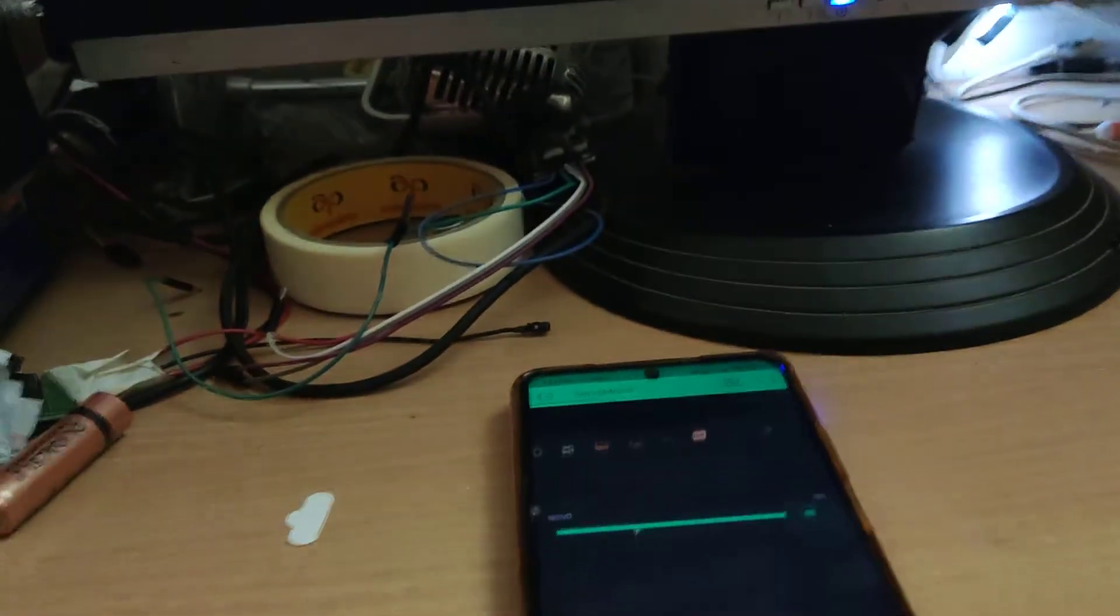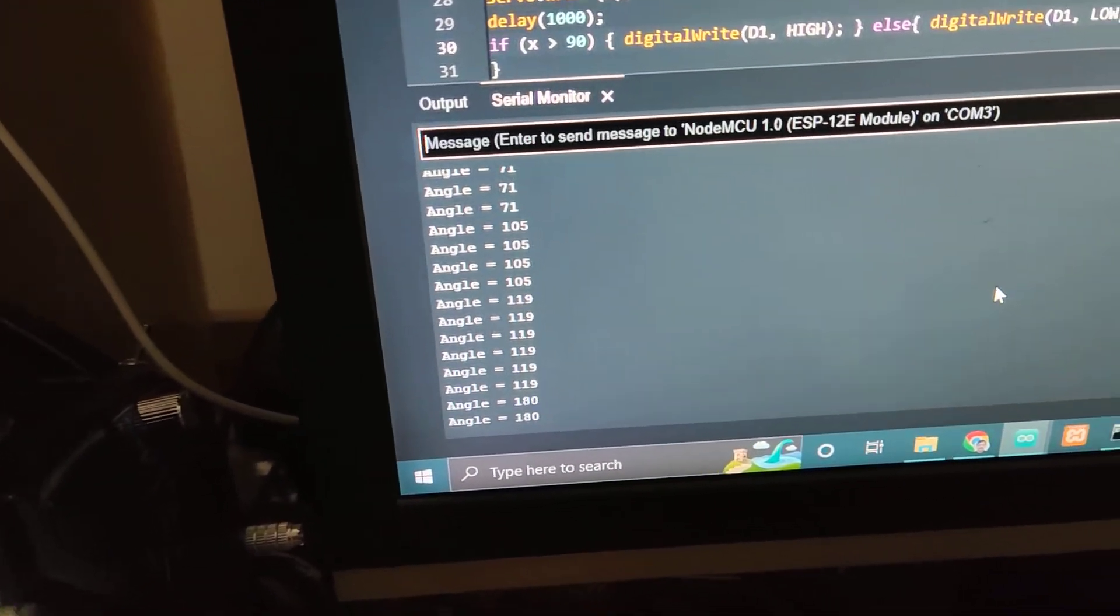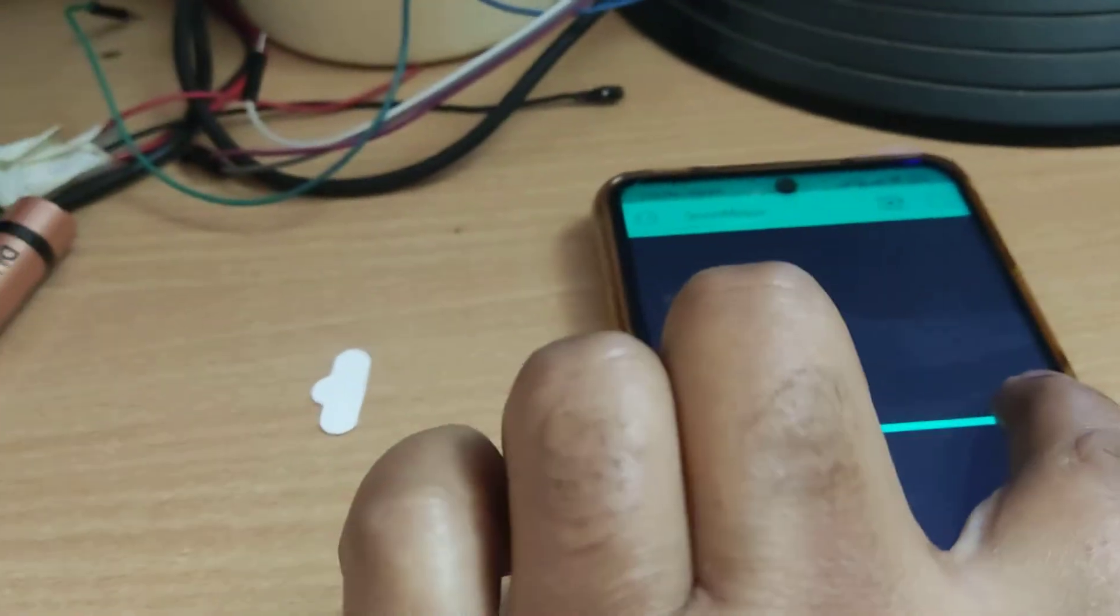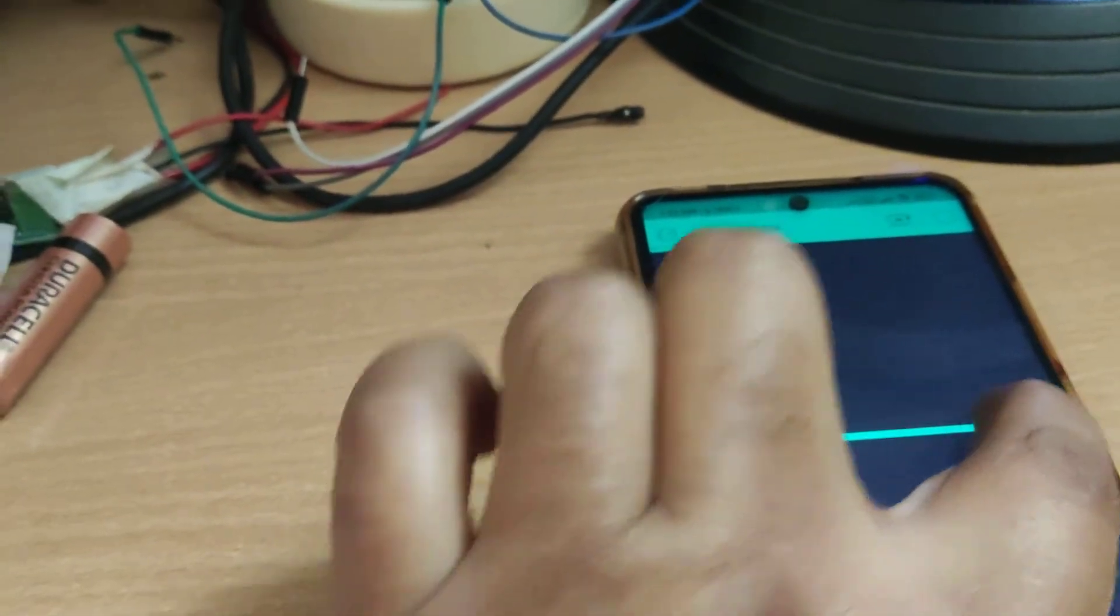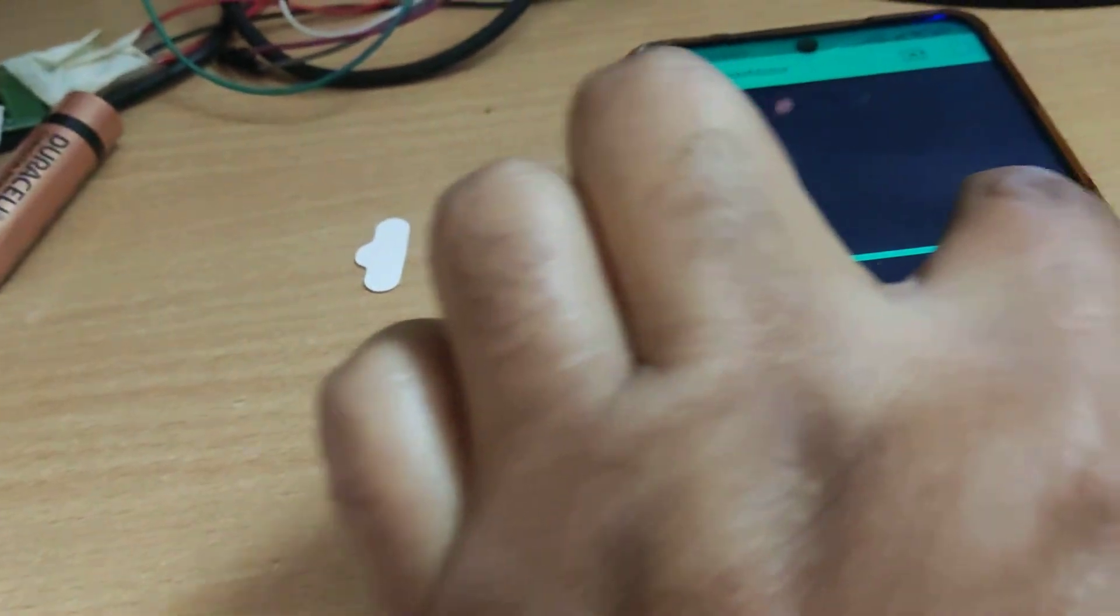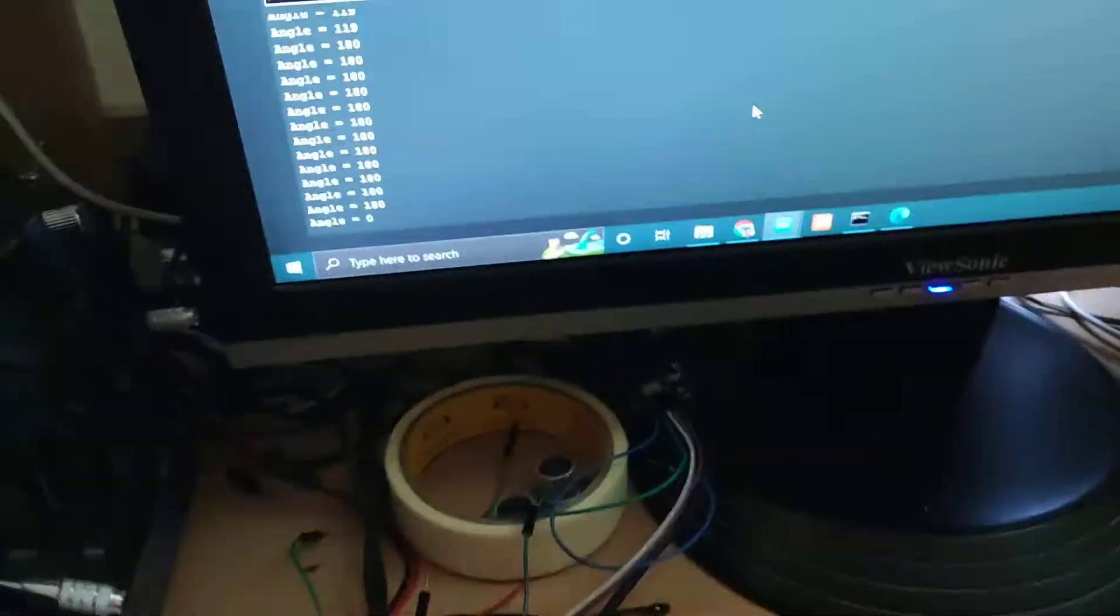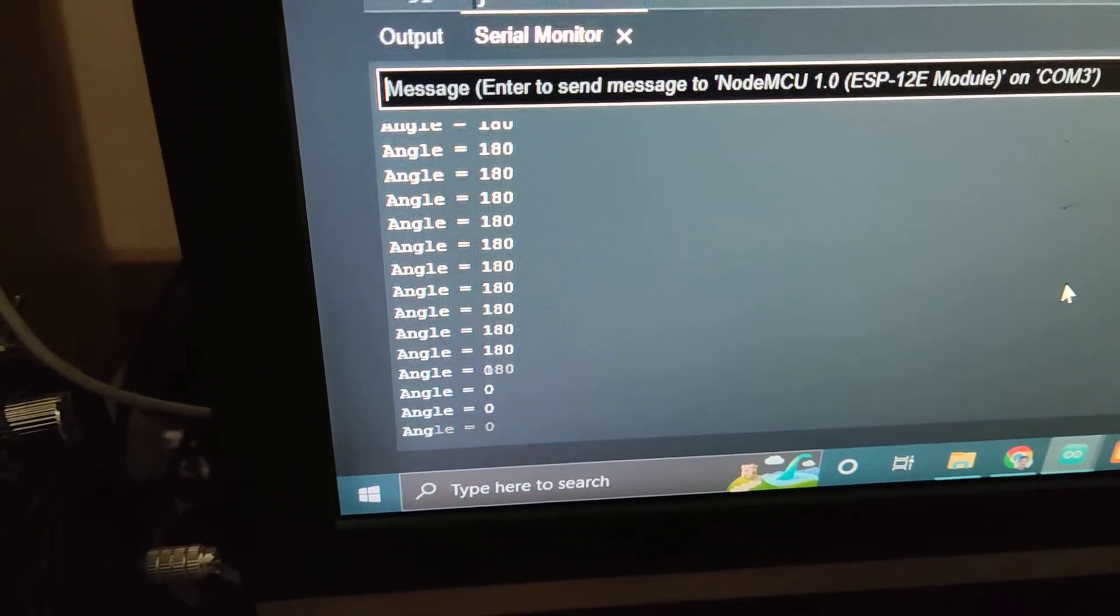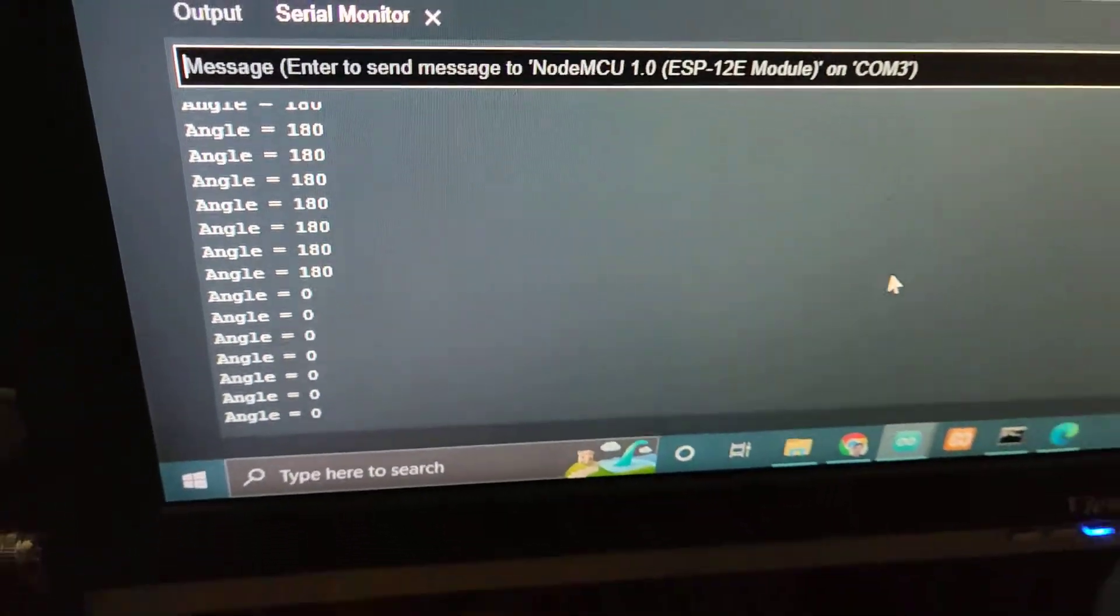Now I'll go to 180, so this angle becomes 180. Now I'll go to 0, and the angle changes to 0 degrees. If you want to display this angle on an LCD, you can display it.